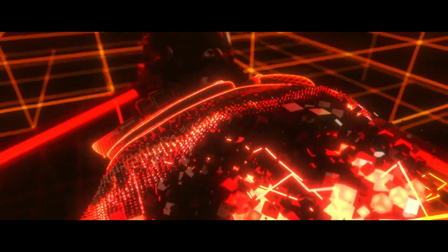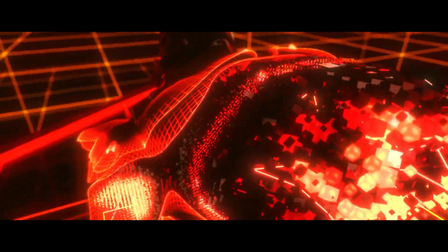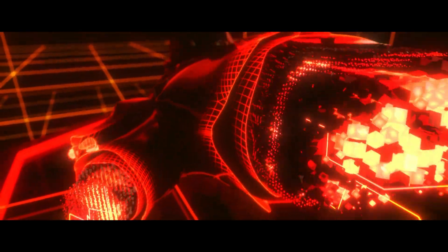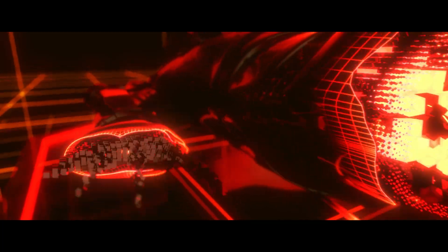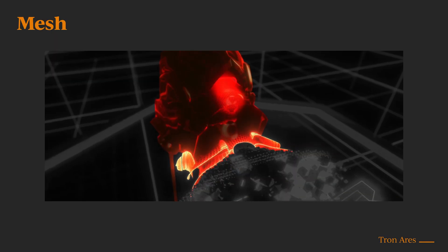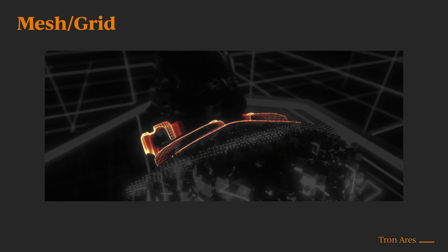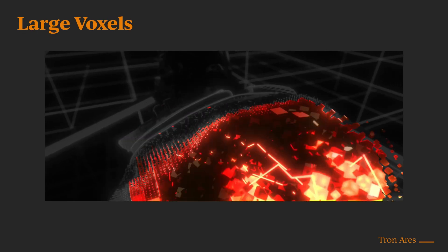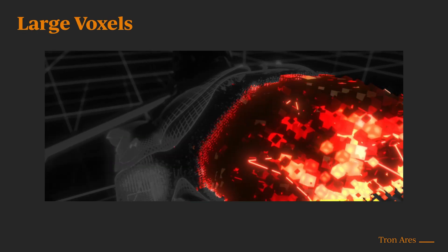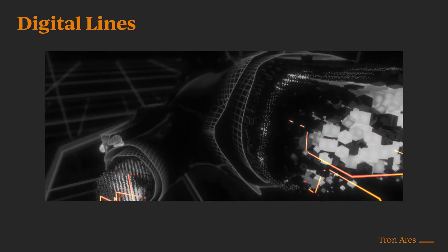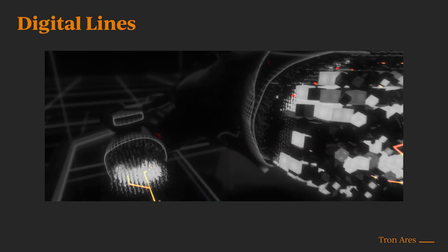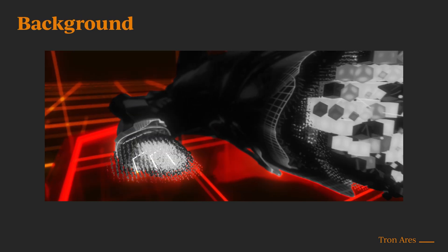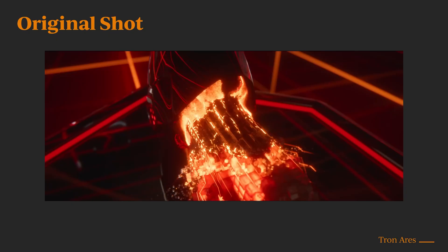I'm going to be breaking down how I recreated this awesome effect from Tron Ares, all using Houdini and Octane. This might look complex, but it's really only made up of six key parts: the mesh, the grid texture on the mesh, large voxels, small voxels, some digital lines, and of course the background, all animating into existence. So let's create the perfect system.